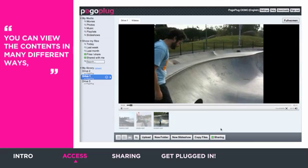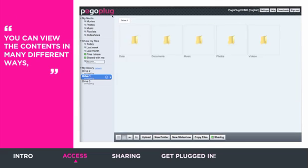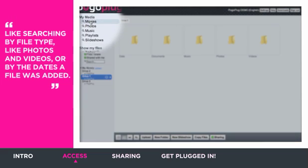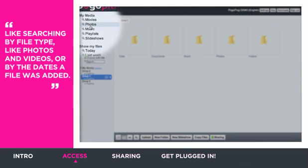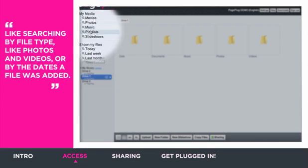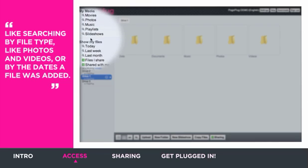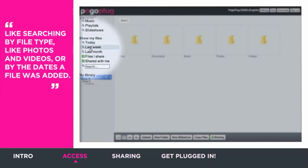You can view the contents in many different ways, like searching by file type, like photos and videos, or by the dates a file was added.